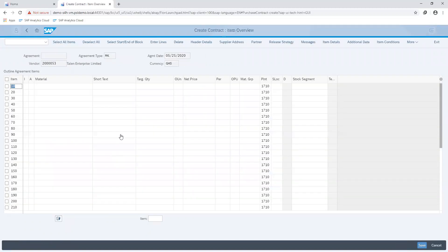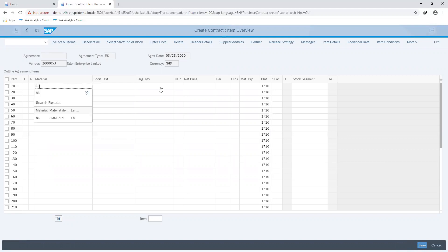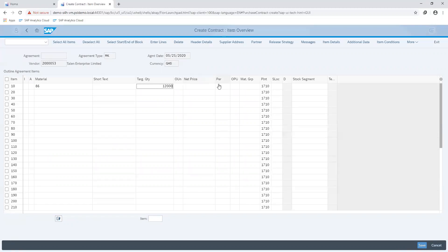I specify the material I'm creating the contract for, as well as my target quantity and the net price.